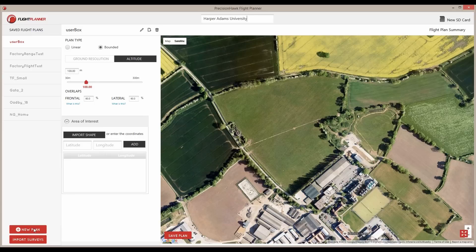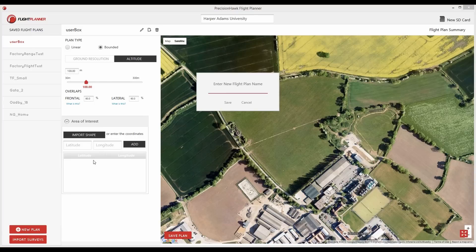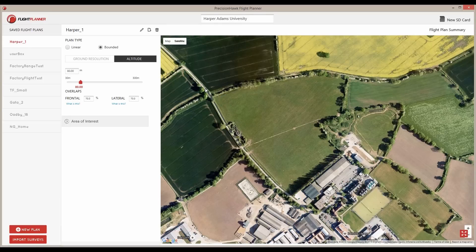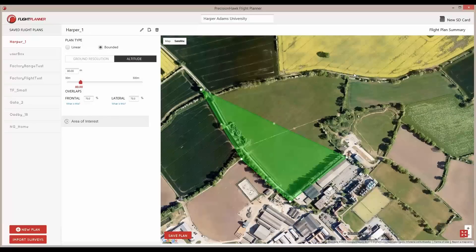First, give your field a name, and define the area of interest by clicking around the boundaries of the field or importing a shapefile. You can change the shape by clicking on the vertices.